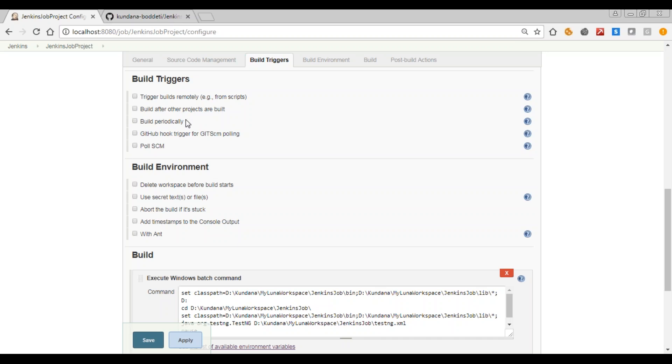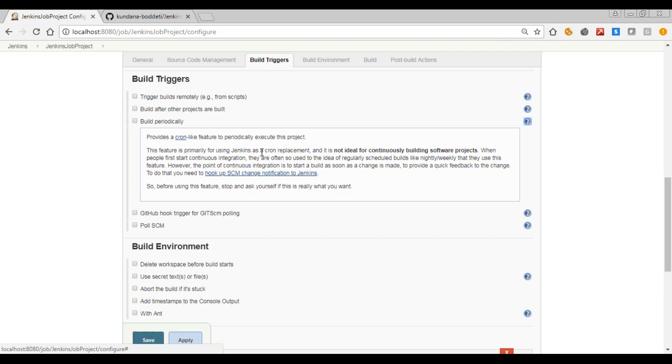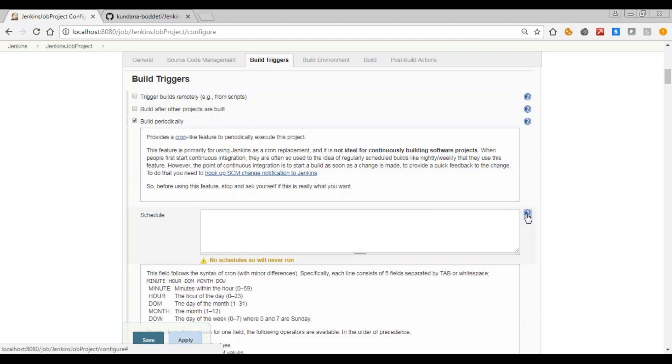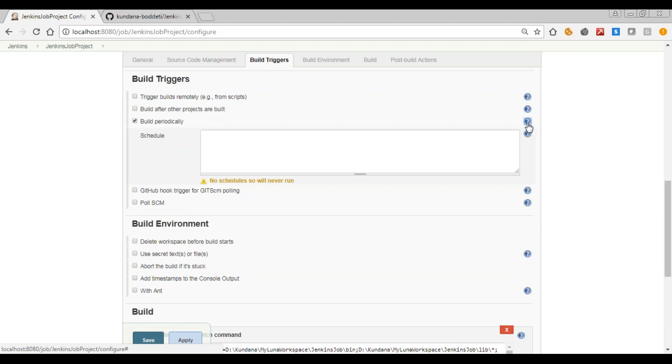And then build periodically. So this shows that how long we need to stop the build from getting executed. For example, let's say a cron is given, it's a 5 star cron. So in this we can click on this. The 5 star signify, so it provides a cron like feature. So when you click on this, see, the first signifies minute, second hour, then day of month, then month, and then the day of the week. So this is all about cron.